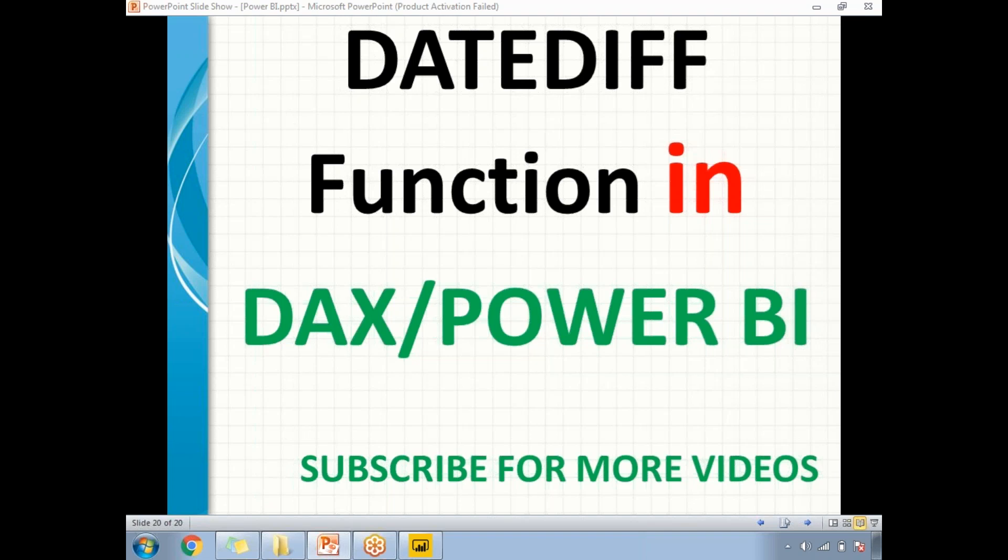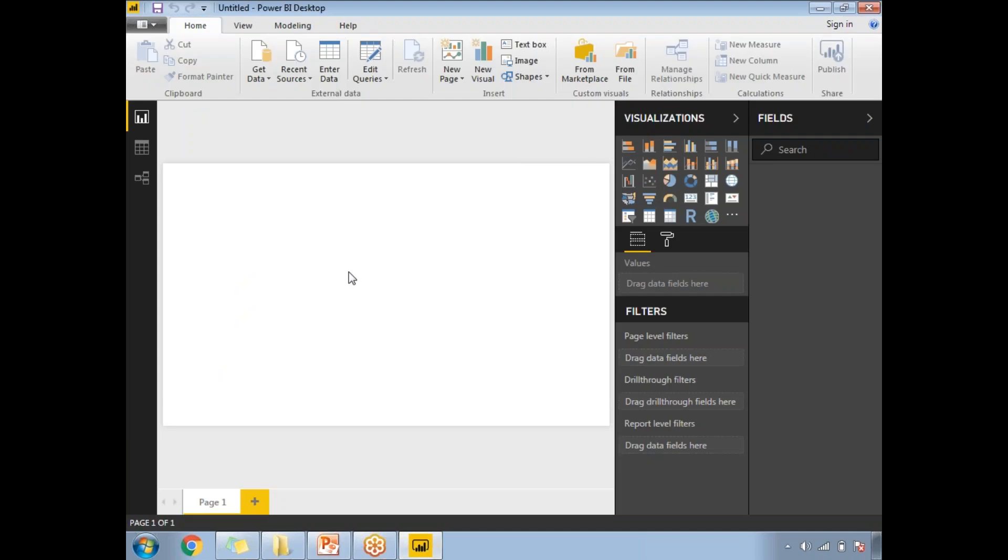Today I want to calculate the experience of a particular employee. I have an employee table with a joining date column, and I want to calculate the experience of each employee as of today's date. I'll show you how to calculate experience using the DATEDIFF function. Let me go to Power BI and connect to SQL Server.